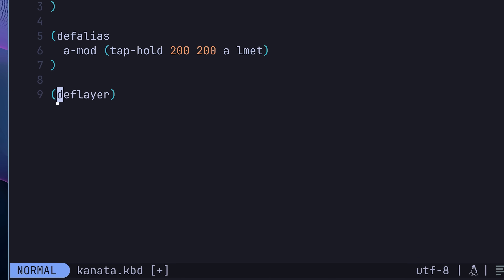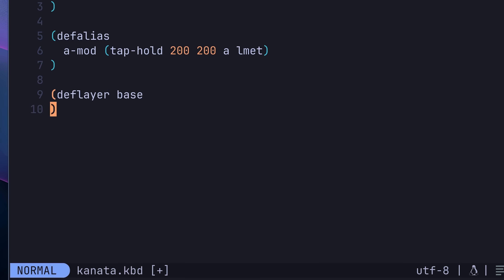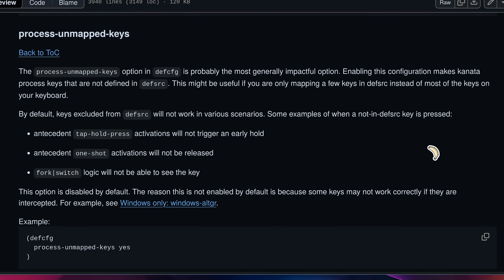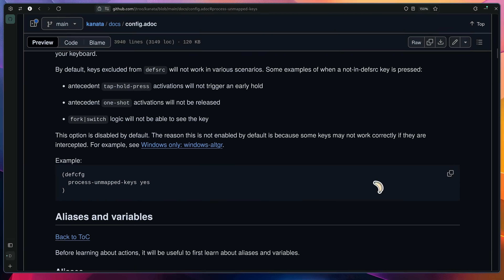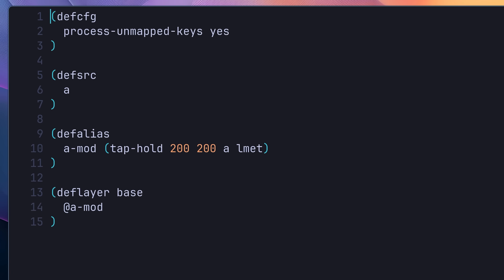The next thing we need to do is overwrite our existing A key to use it. In Kanata, this is achieved by using the def-layer function, with the first parameter being the layer's name — I'm going to set this to base, as it represents the base layer in my configuration. Next, we specify the key overrides in the same order that the keys are defined inside of the def-src function. In our case we only have the single A key, so all we have to do is define the amod alias. However, in order for this to work, we need to make one more change. By default, Kanata won't process any keys that haven't been explicitly defined, which can cause an issue with Home Row Mods. Therefore, we need to tell Kanata to process all of the keys using the def-config function, passing in the process-unmapped-keys option and setting it to yes.